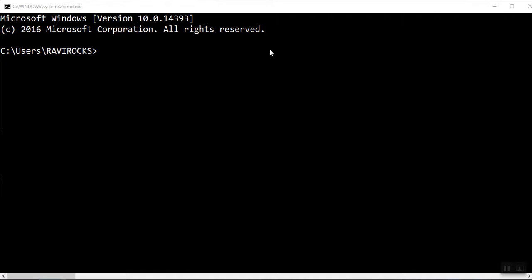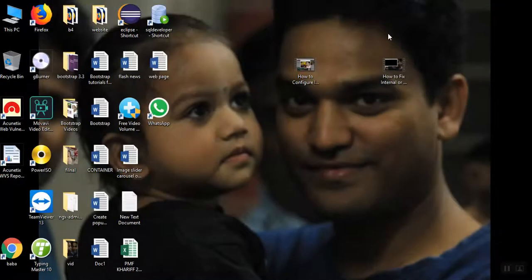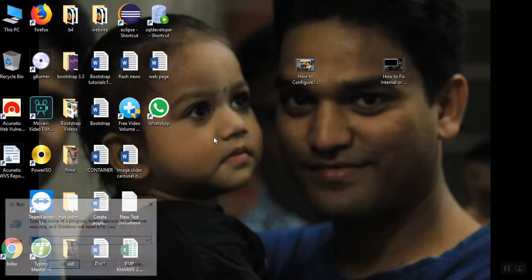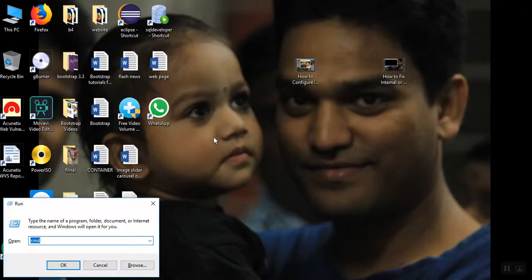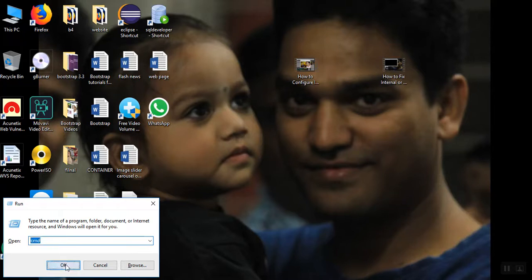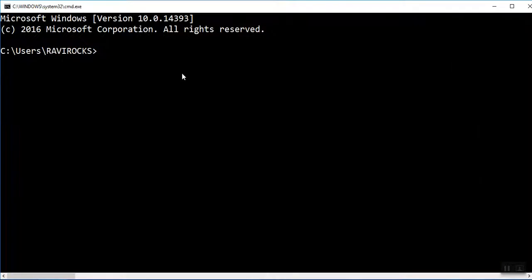So this is the command prompt window. Those who don't know how to open it, I will show you. Press Windows R on your keyboard, the run box will appear, and type CMD, then OK. You will get the black screen like this.